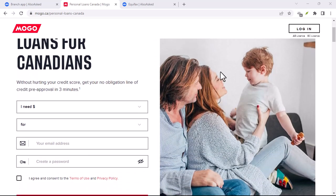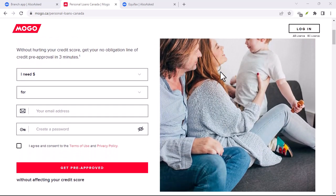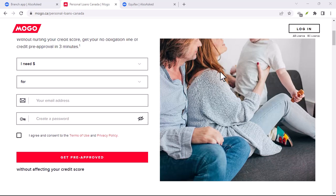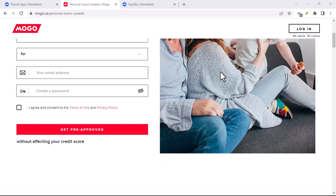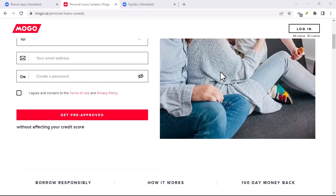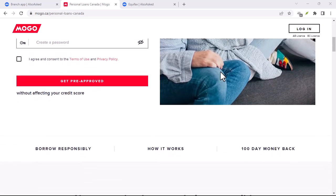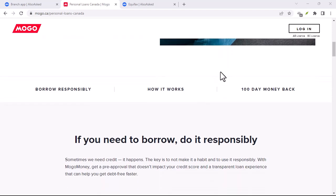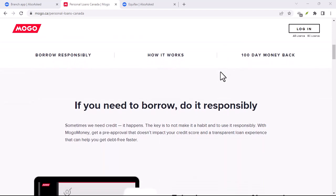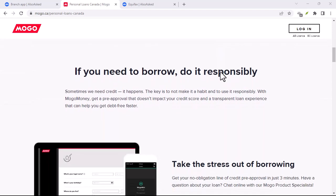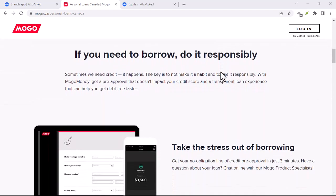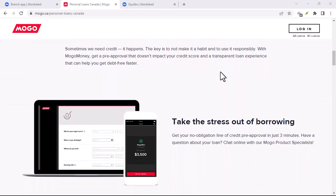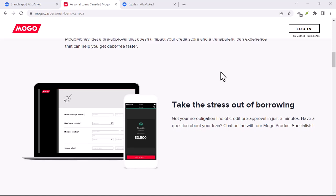Furthermore, there's the issue of debt traps. The ease of obtaining a Mogo loan can create a dangerous cycle of borrowing to repay previous loans. If you're not careful, you could find yourself in a deep financial hole.